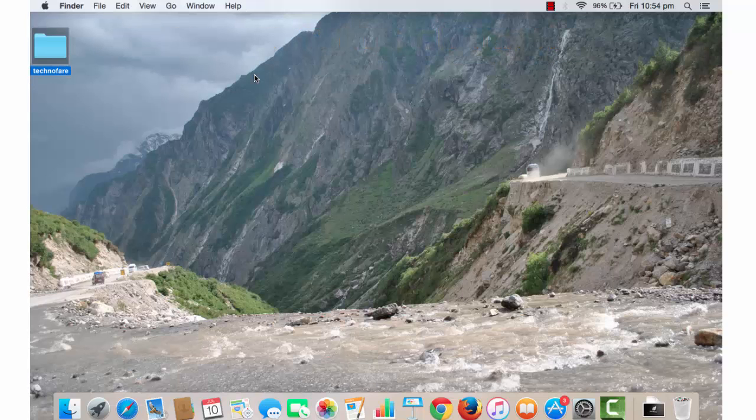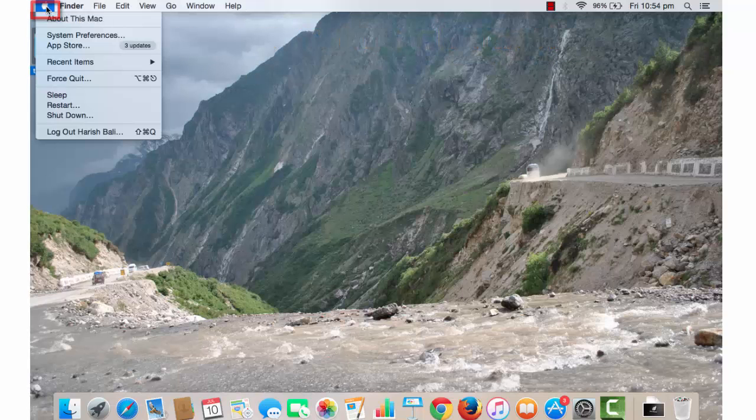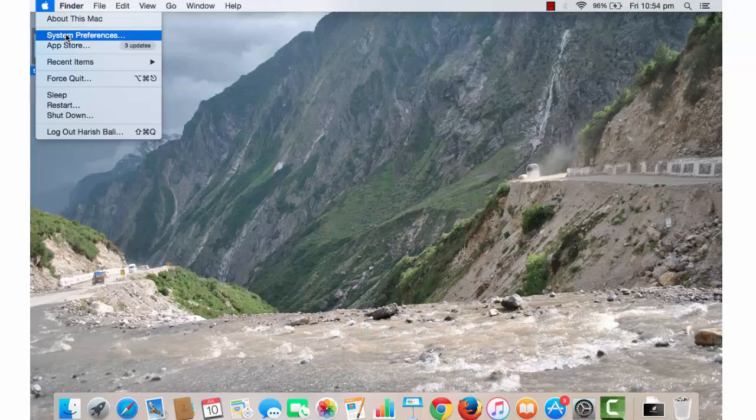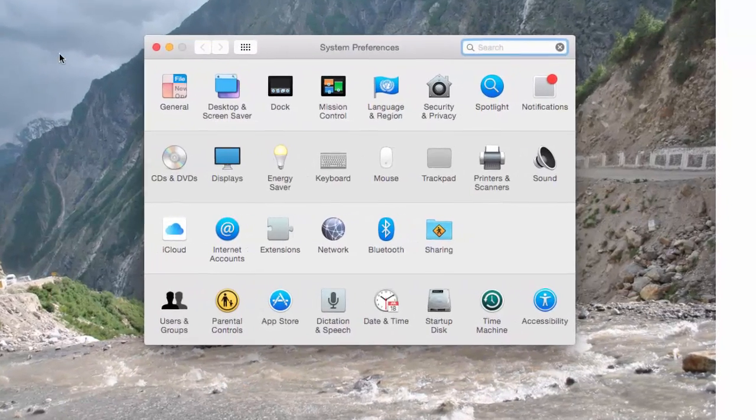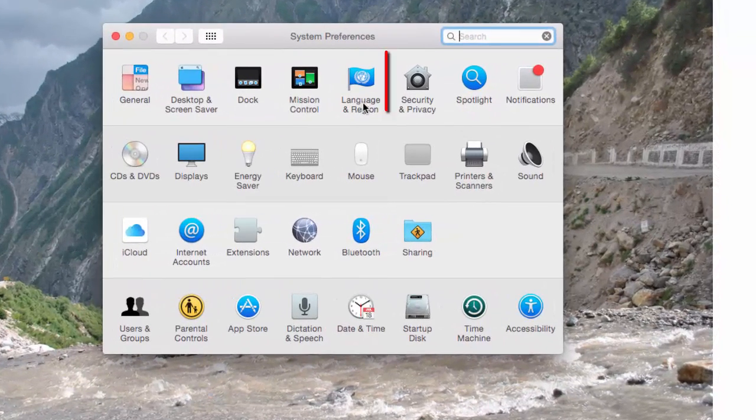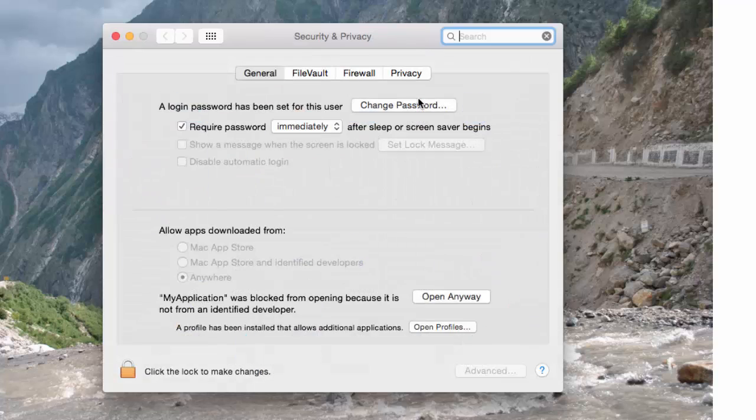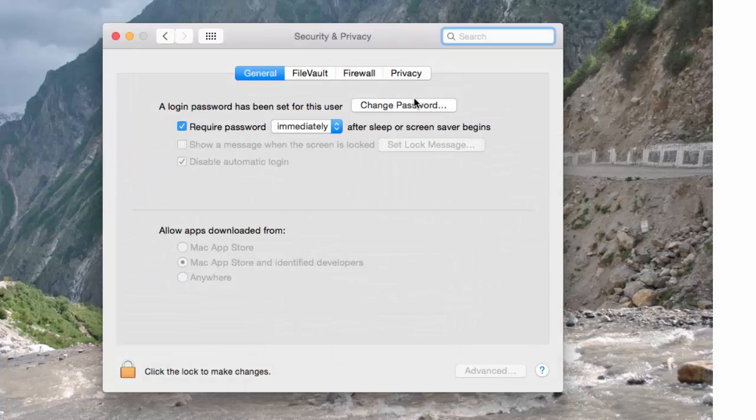Let's close this and go back to Apple icon at the top, and from there go to System Preferences. Look for Security and Privacy and open the same. You can change your password from here.